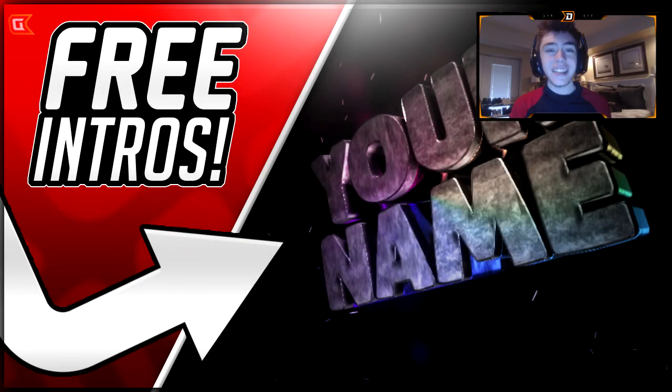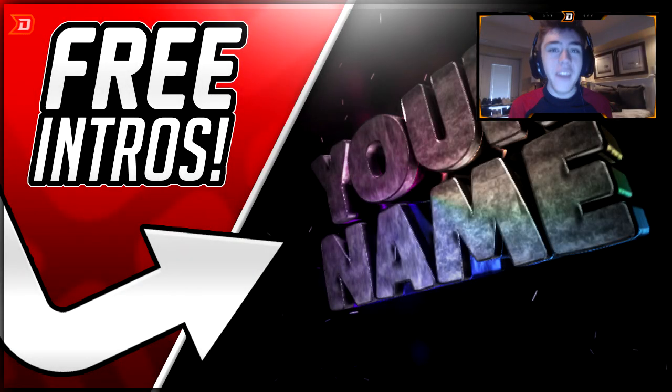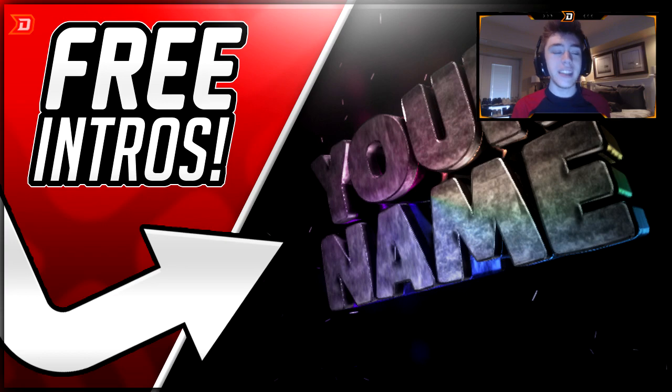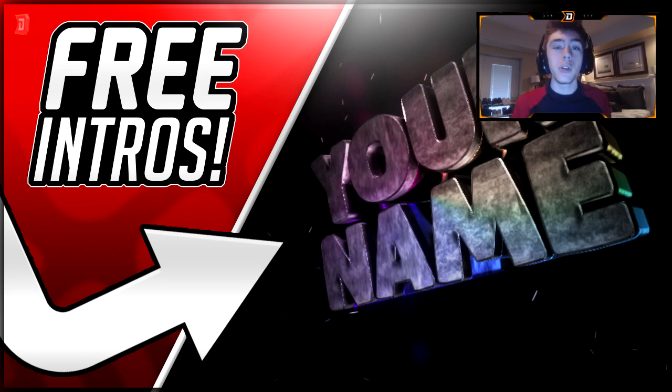What is going on guys? It's Delvige and today I have a very special video for you. It's how to create your free intro for your YouTube videos.